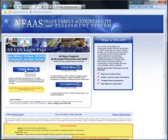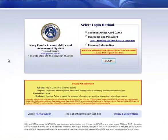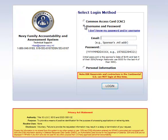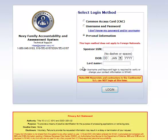When I hit this button, the login screen will appear. Once this screen opens up, you will see that I have three options for accessing NFAS. I can utilize my common access card, I can use a username and password, or I can enter personal information to get into this site.